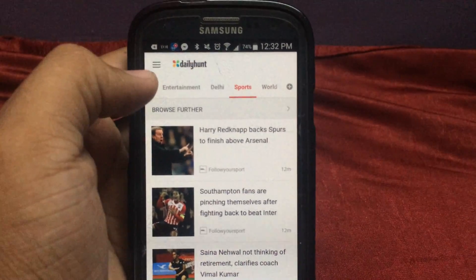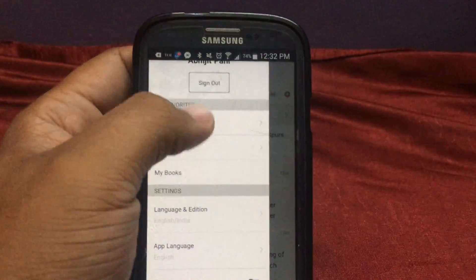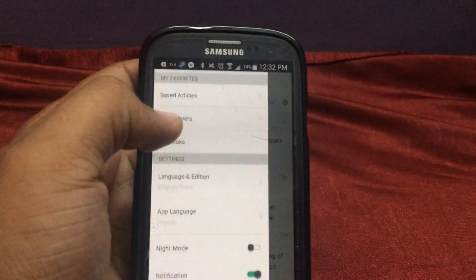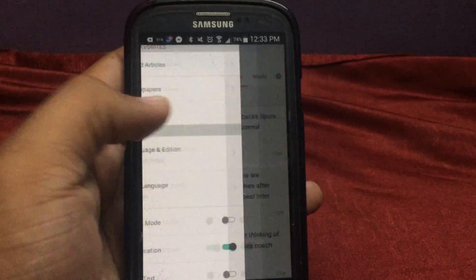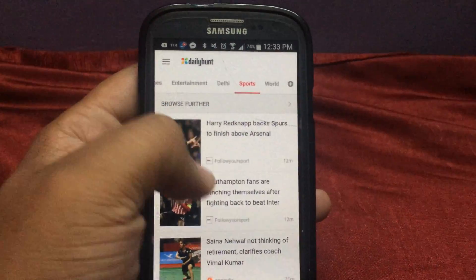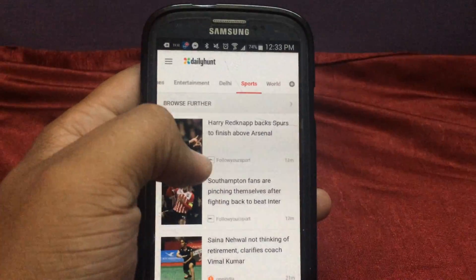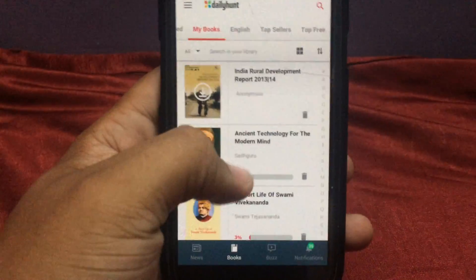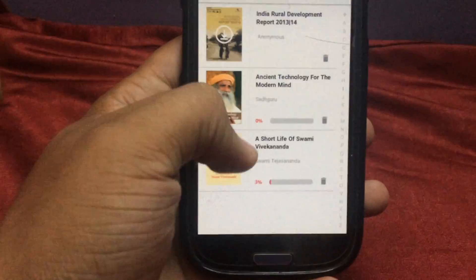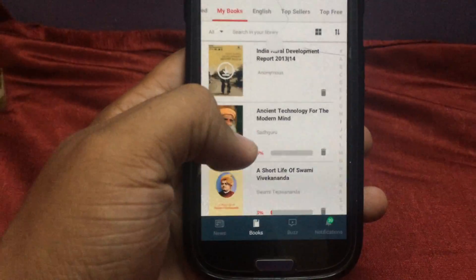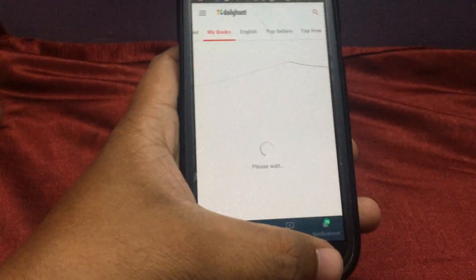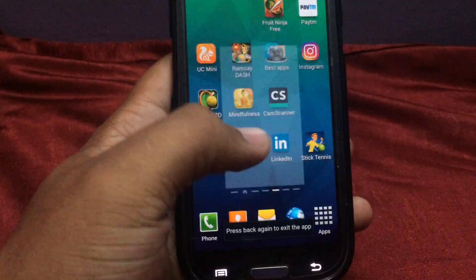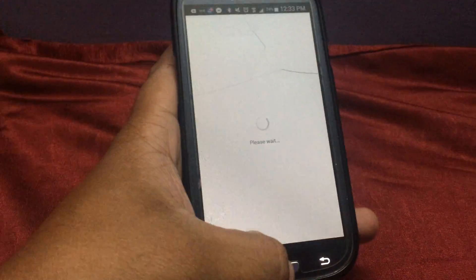There are different segments in which you can search articles, newspapers, and books. You can buy books also. There are many different types of books which are freely available, and there are cost-based options too.